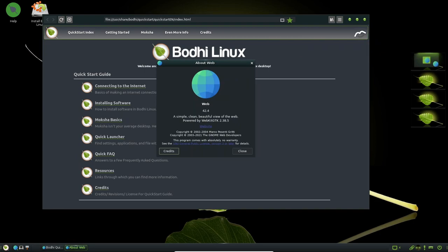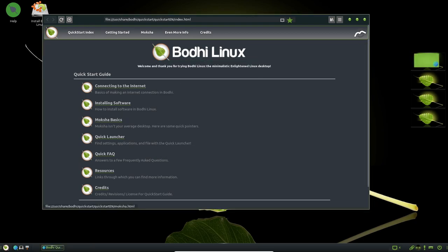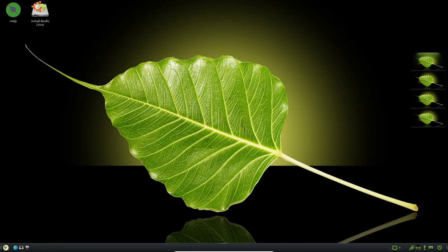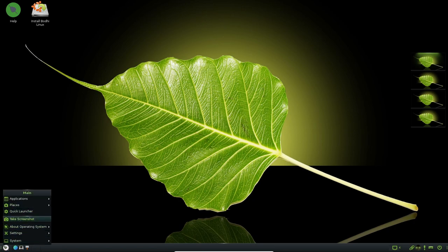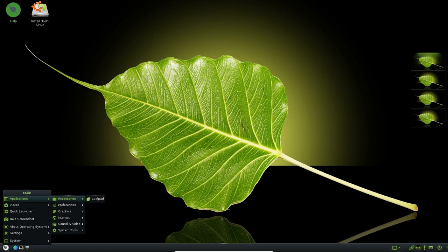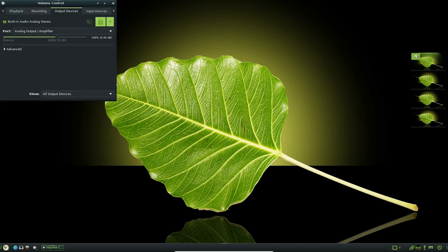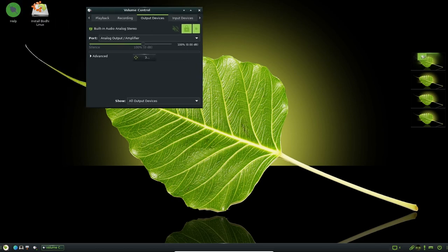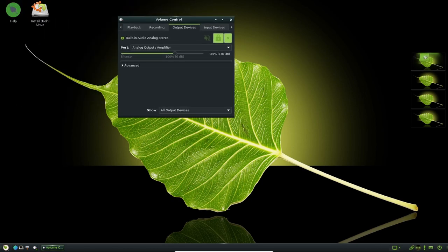Bodhi Linux also includes a range of tools and utilities that make it easy for users to manage their system. For example, the distribution includes the Bodhi App Center, which provides a simple and easy-to-use interface for installing and updating software. The App Center also includes a range of software packages that have been created by the Bodhi Linux team, which ensures that users can find high-quality software that is well suited for the distribution.